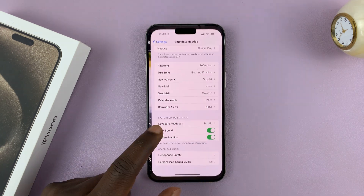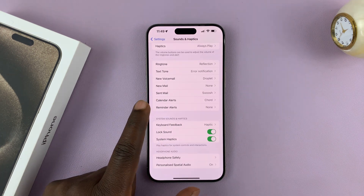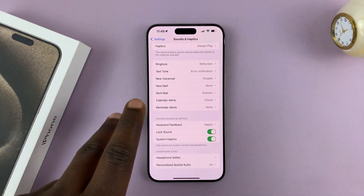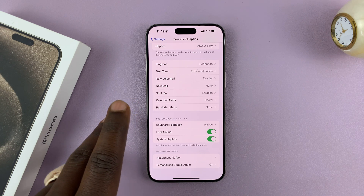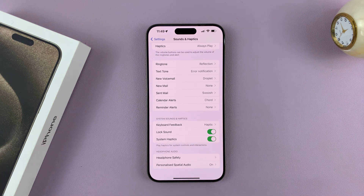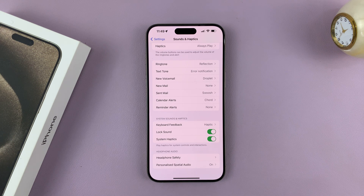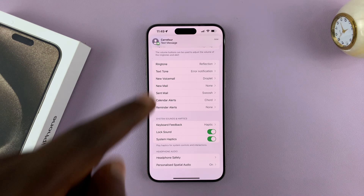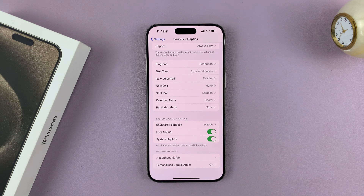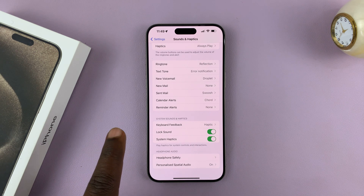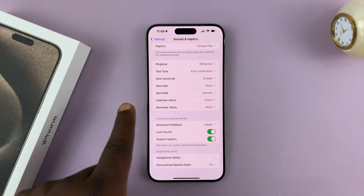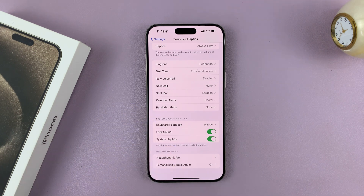Keep in mind that this setting only works for the built-in keyboard of iOS. If you have a third-party keyboard, maybe Gboard or any other keyboard, there might be different settings to remove the keyboard sounds. But as far as the main default keyboard for your iPhone is concerned, that's how to do it.